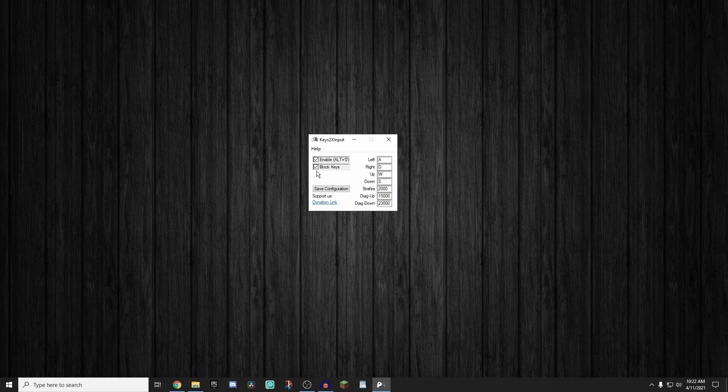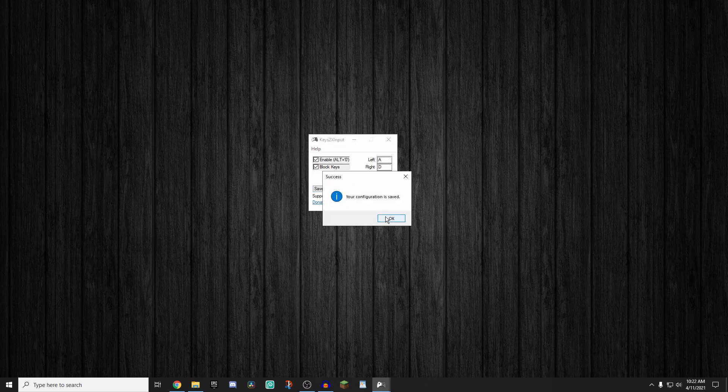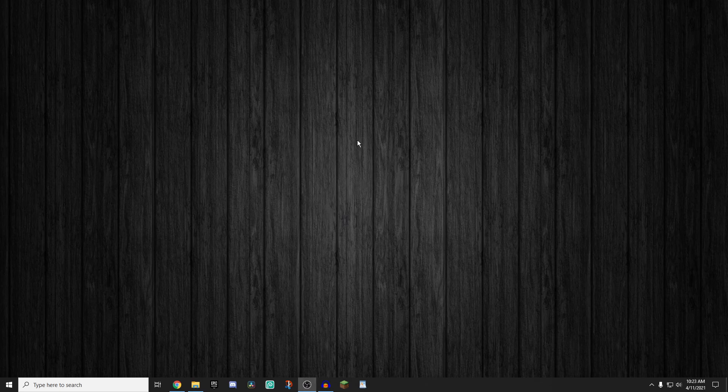If you guys want to be typing something, you're going to want to turn it off. So I'm going to click save configuration once again, click OK. And now we're going to load up Fortnite and test it.